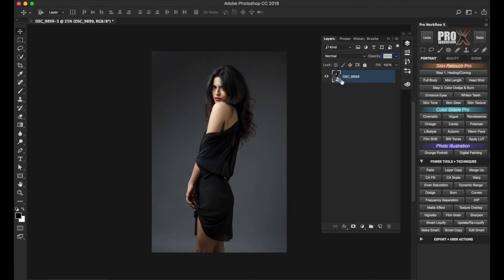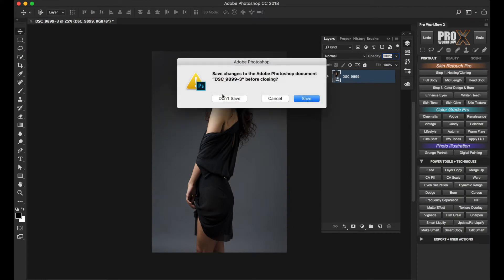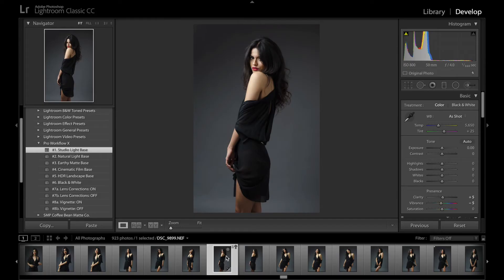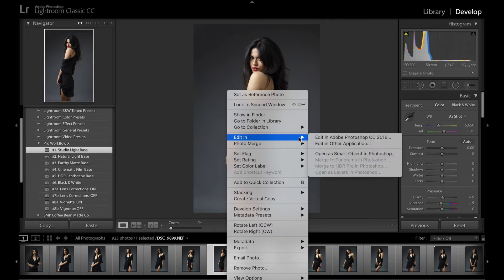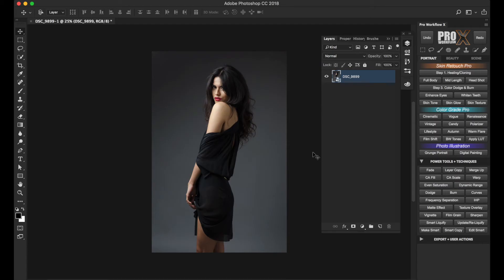In Lightroom, you can simply right-click on your RAW image and choose Edit In, and then click on Open in Photoshop as a Smart Object.